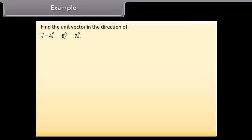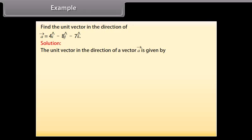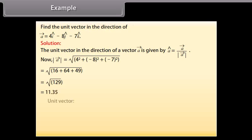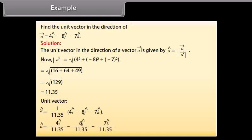Example. Find the unit vector in the direction of vector A equals 4 cap I minus 8 cap J minus 7 cap K. Solution: the unit vector is cap A equals vector A divided by mode of vector A. Mode of vector A equals square root of 4² plus (−8)² plus (−7)² equals square root of 16 plus 64 plus 49 equals square root of 129 equals 11.35. Therefore, unit vector A equals (1/11.35)(4 cap I minus 8 cap J minus 7 cap K), which equals (4/11.35) cap I minus (8/11.35) cap J minus (7/11.35) cap K.